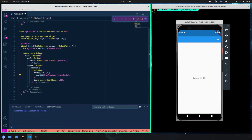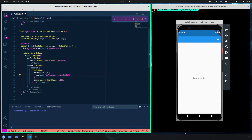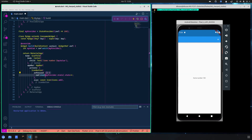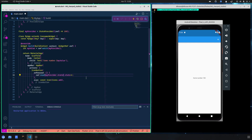I've brought in ref.read here, which allows us to read the value without watching for it. One important thing to know is that with ref.read you are able to read only, not watch for changes — and you should avoid it as much as possible. This comes from the documentation, not something I came up with. You should only use ref.read inside callbacks, like the onPressed callback here.